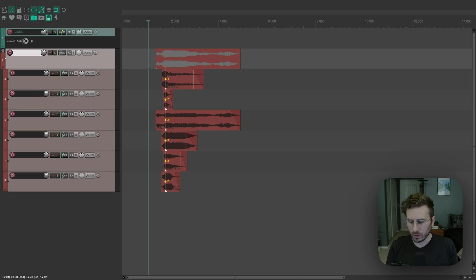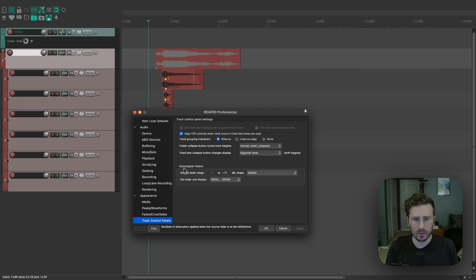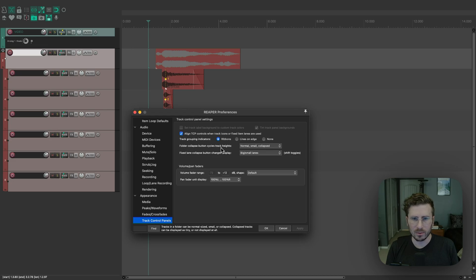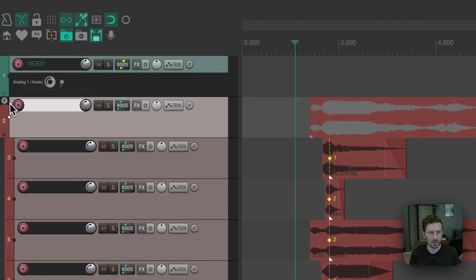So if you don't know what I'm talking about, it's just in the Reaper settings here. They've added an option for how folders get collapsed. And this is the default, which is normal, small, and collapsed. And I'll just show you what that looks like.